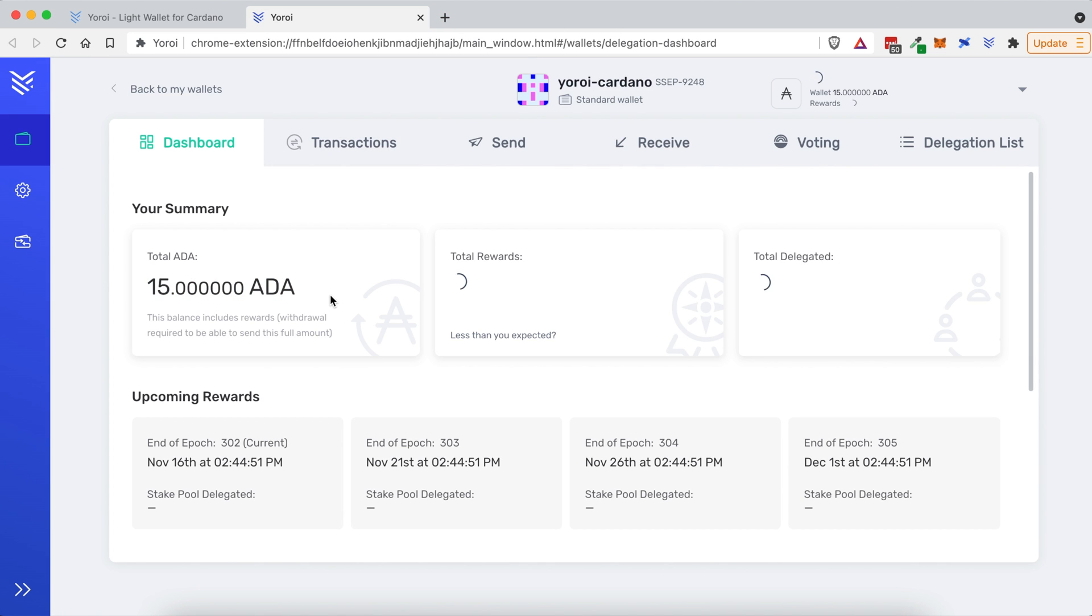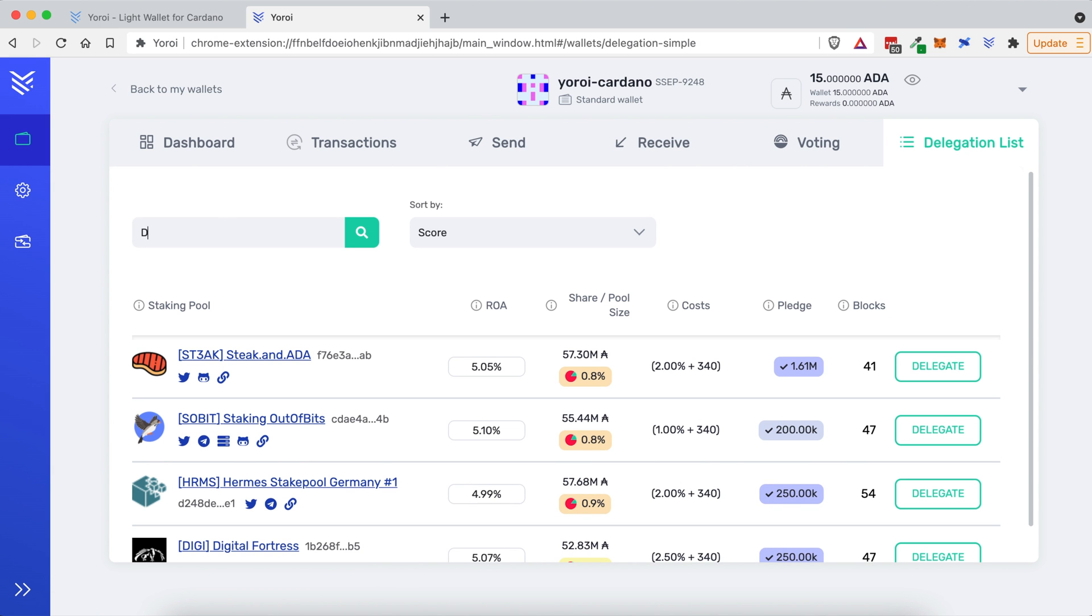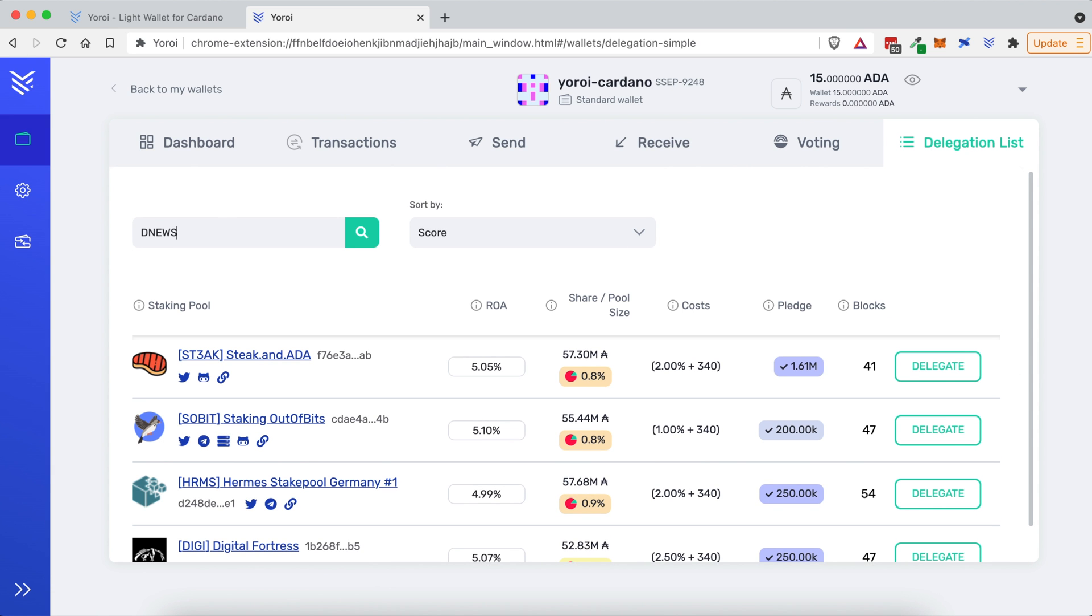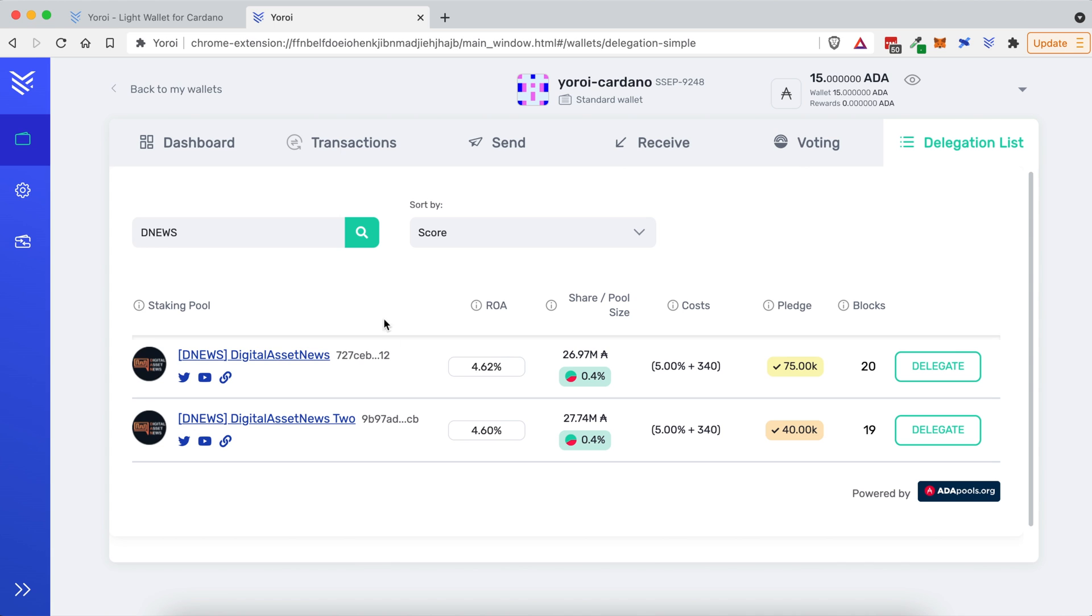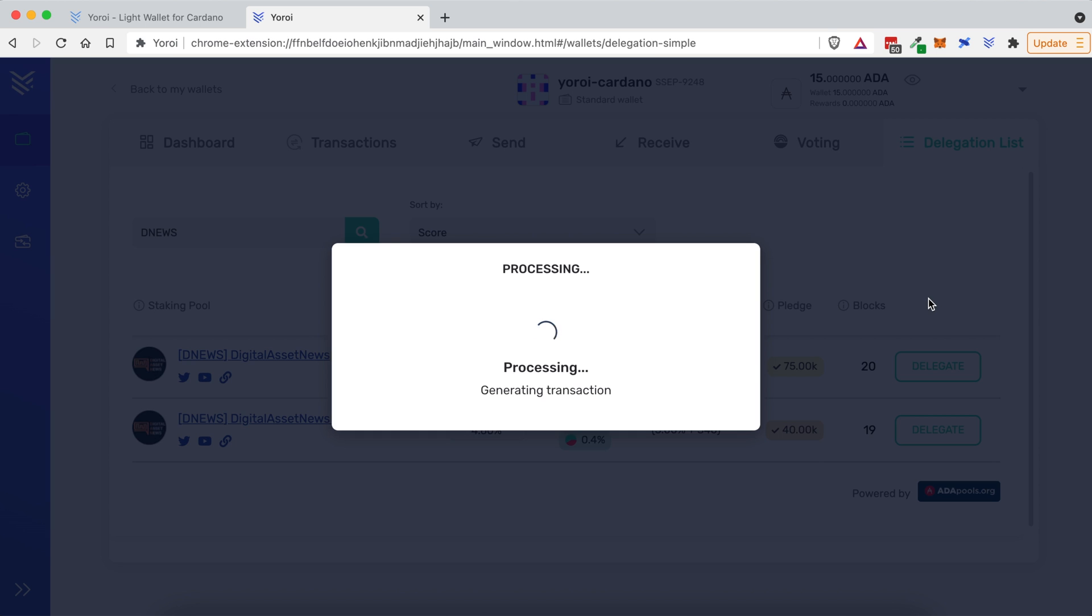So now I'm ready to delegate or stake my Cardano. So let's come back up here. And under the delegation list, let's click that I'm going to get again, search for DNews, click the green search icon. And I'm going to select this first one because it's got a slightly higher percentage of return. I'm going to come over here and click delegate.